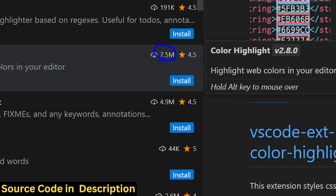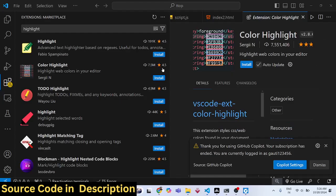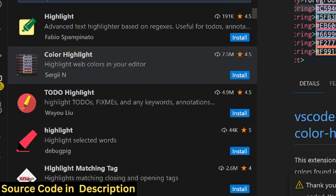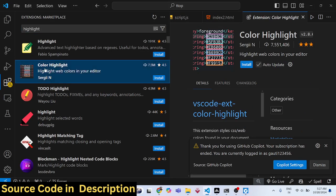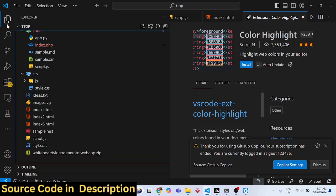It has a 4.5 rating and can be used to highlight web colors inside your editor. While coding CSS files, it's very difficult to see which color you're applying.